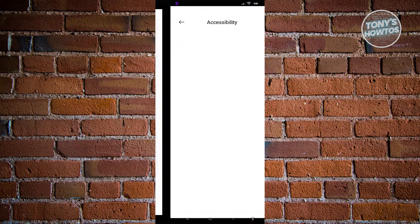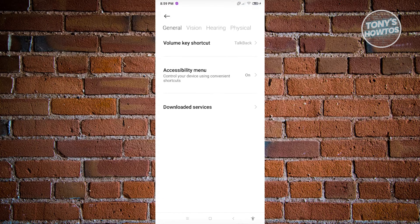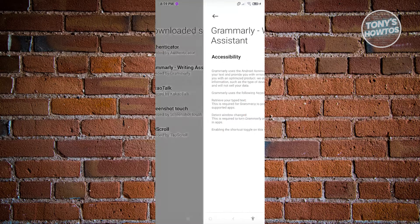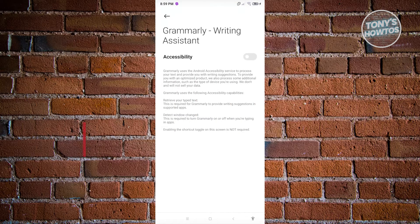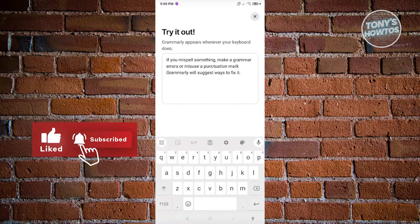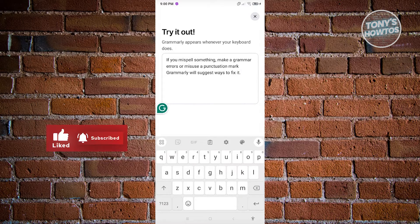Click on agree, then go to the downloaded services section and look for Grammarly. Once in the Grammarly section, click on the accessibility option, click on allow, and it should redirect you back into Grammarly.